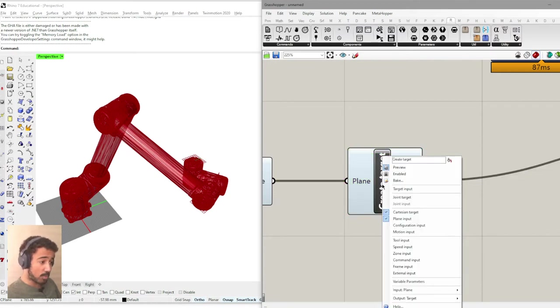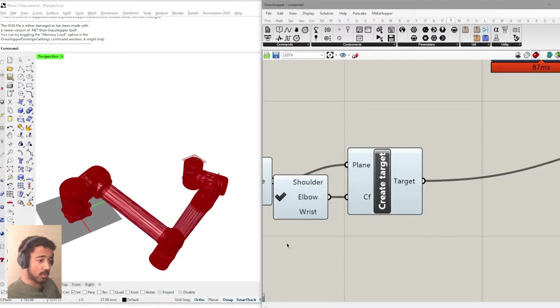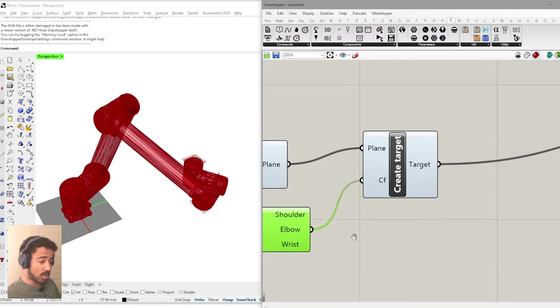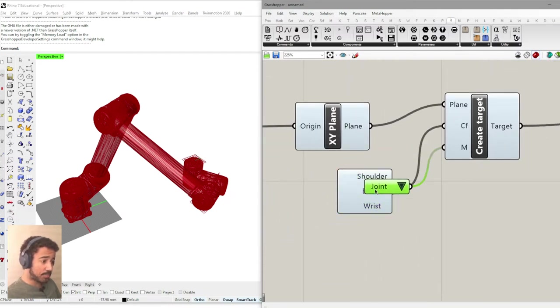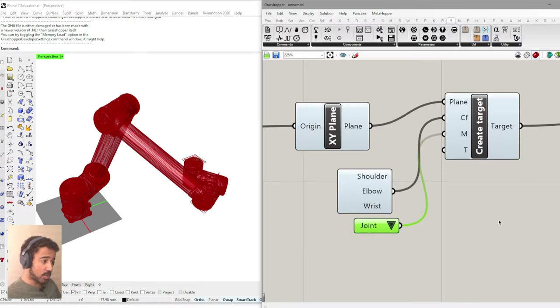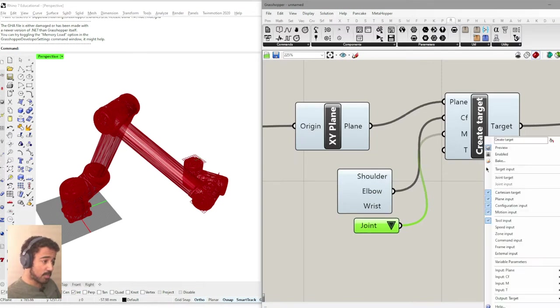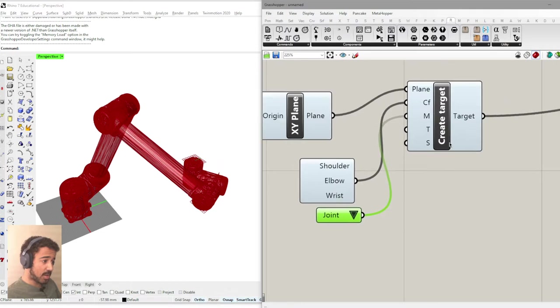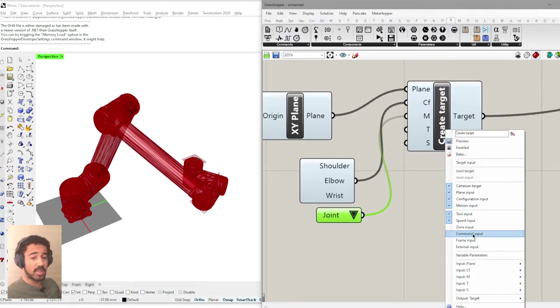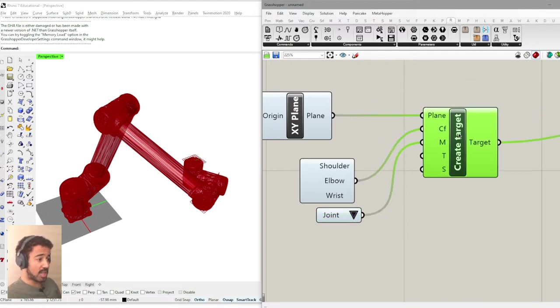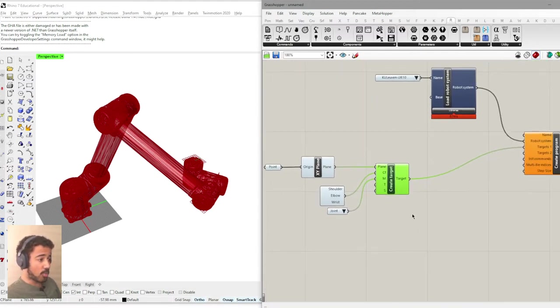But we have to right click on our create target component. And we can then add more inputs. For example, the configuration input that I will show you just in a minute, as well as the motion input. And we also have stuff like tool input, the speed input, and a few others that we will not go into in this video, but that we will look at in a future video.